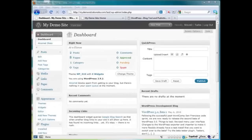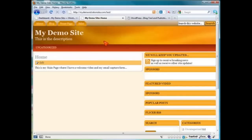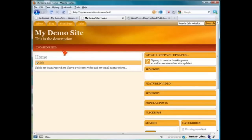Some themes are going to have a navigation bar and some are not. For example, if we take a look at this particular theme, we can see that right here, where your normal navigation bar links might be, this is where the categories are. And the more categories that you add, then the more links that will show up here. And up here along the top, these are the pages.